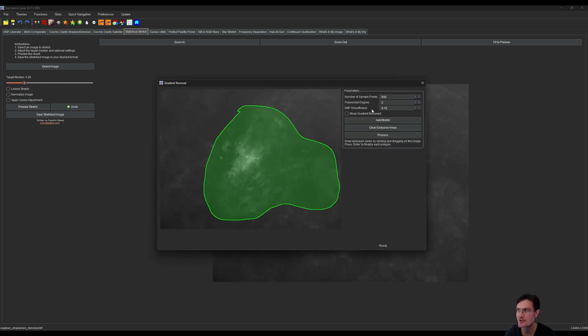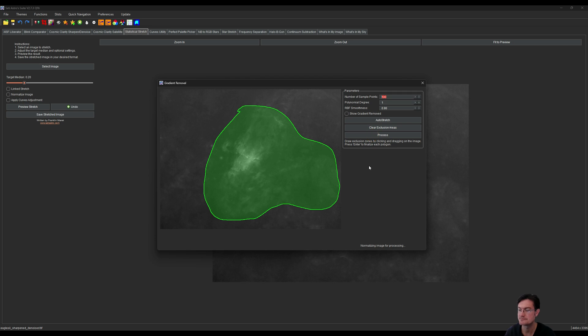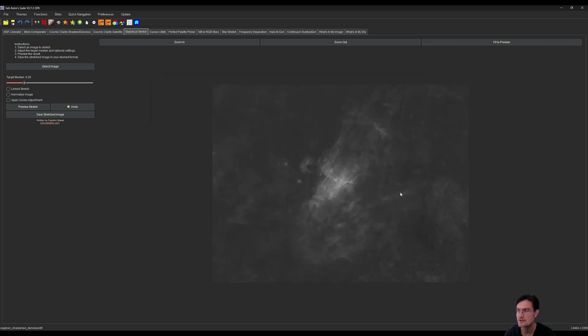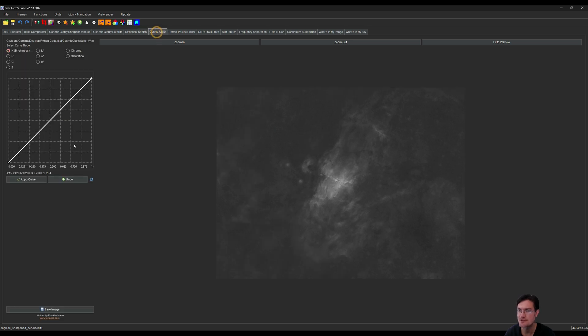I'm going to kind of protect this whole area because we really just want a linear polynomial gradient here. So poly degree 1, we definitely want it smooth, maybe like a 0.9 and process. All right, now that the gradient's removed.